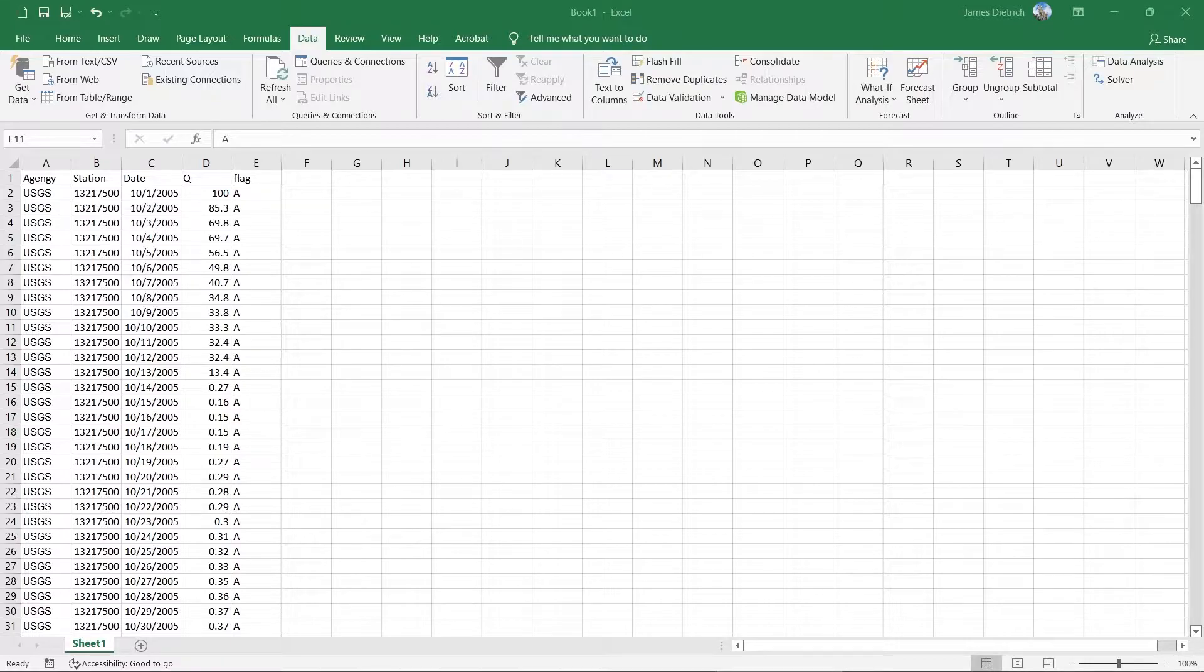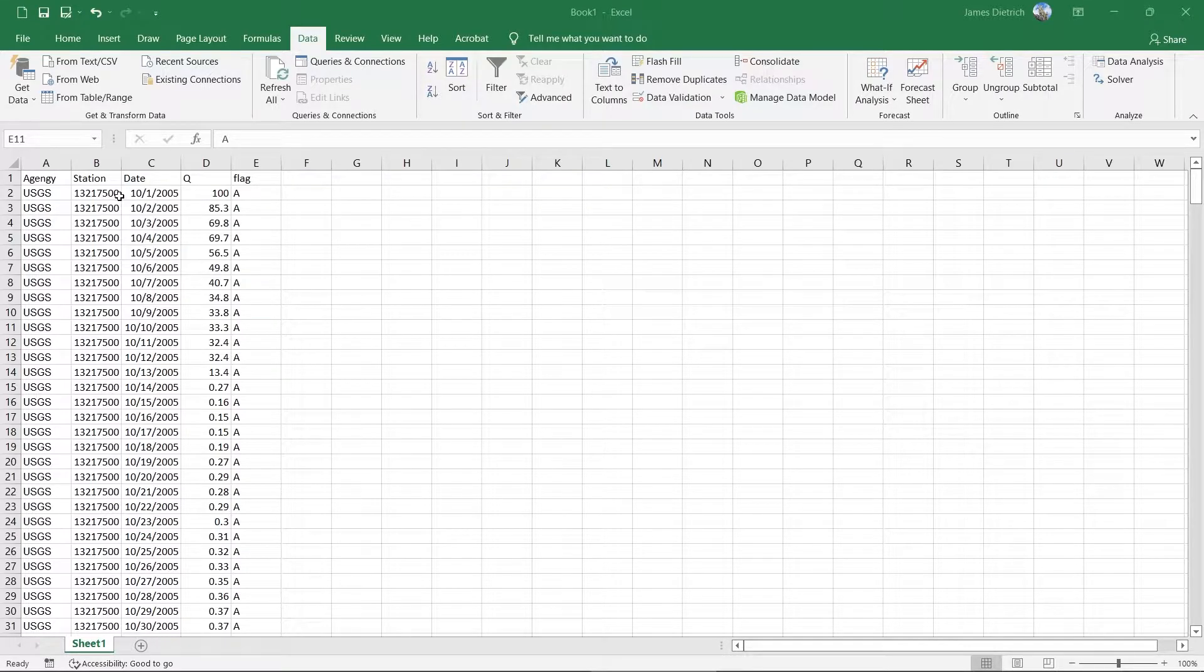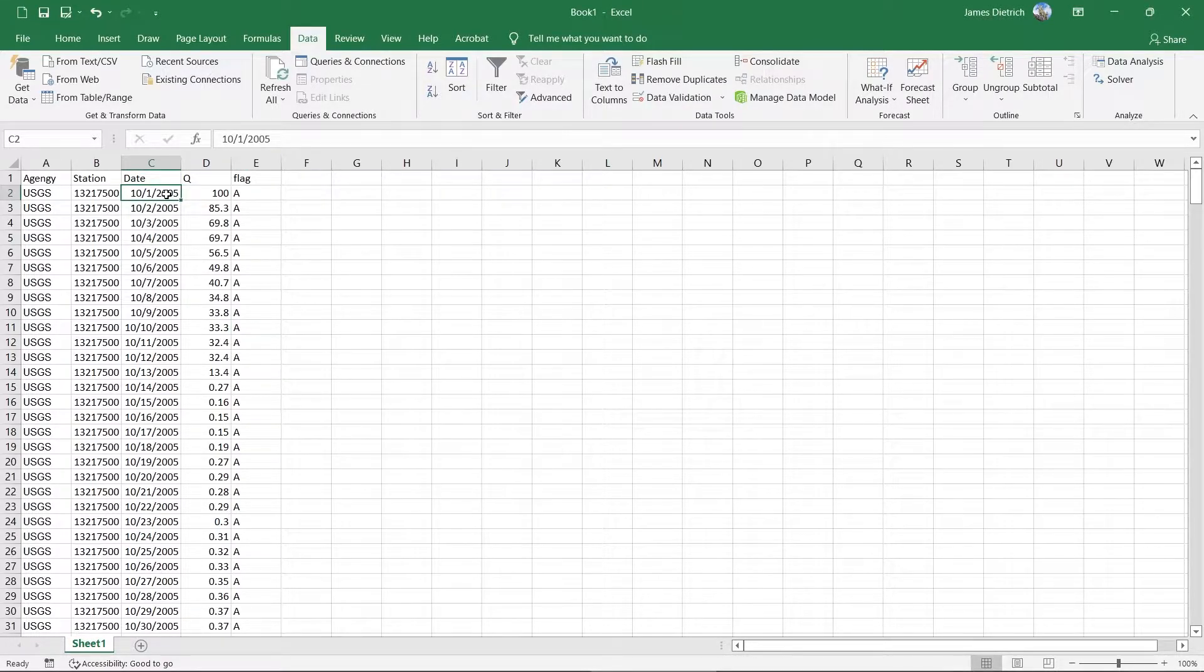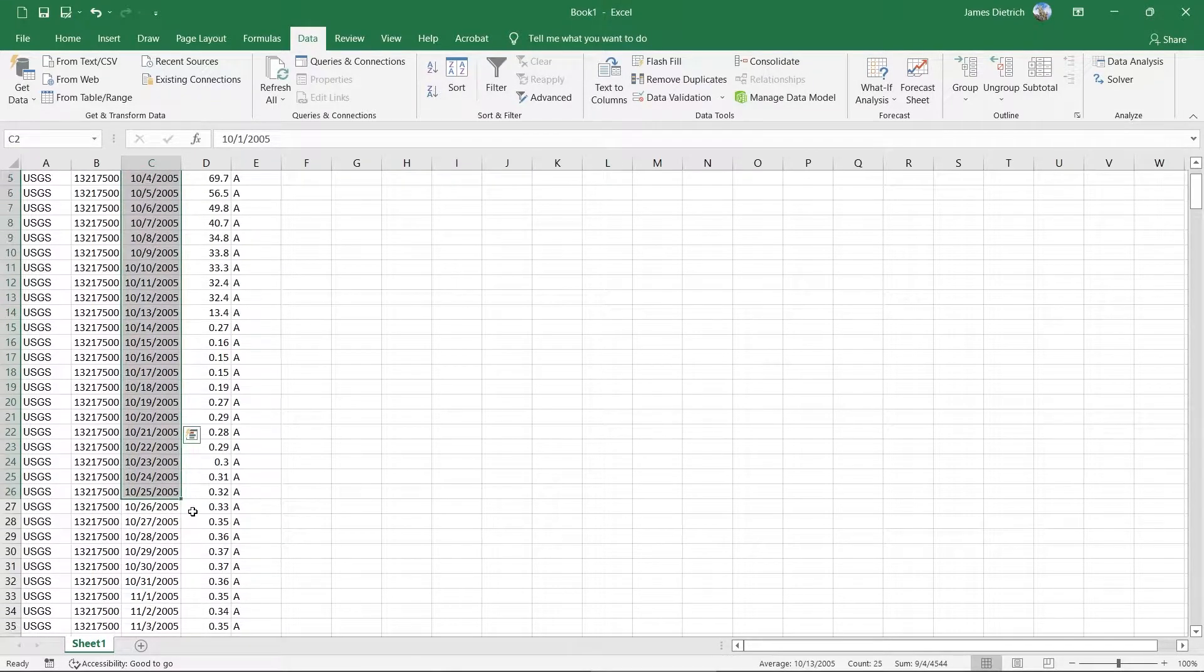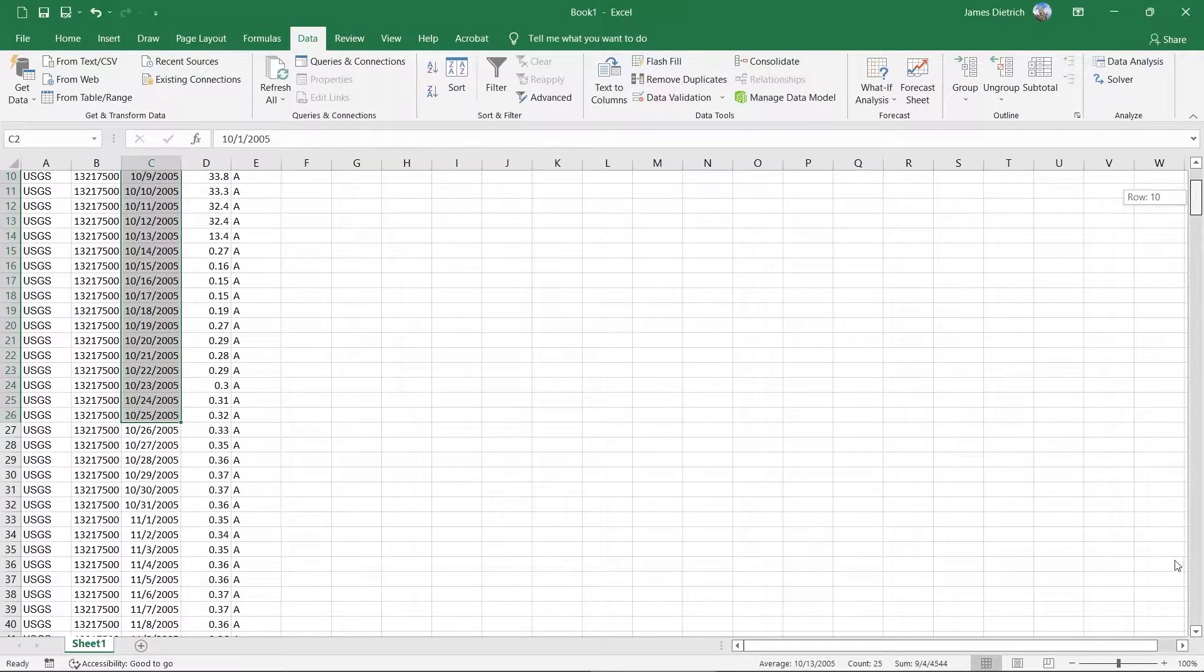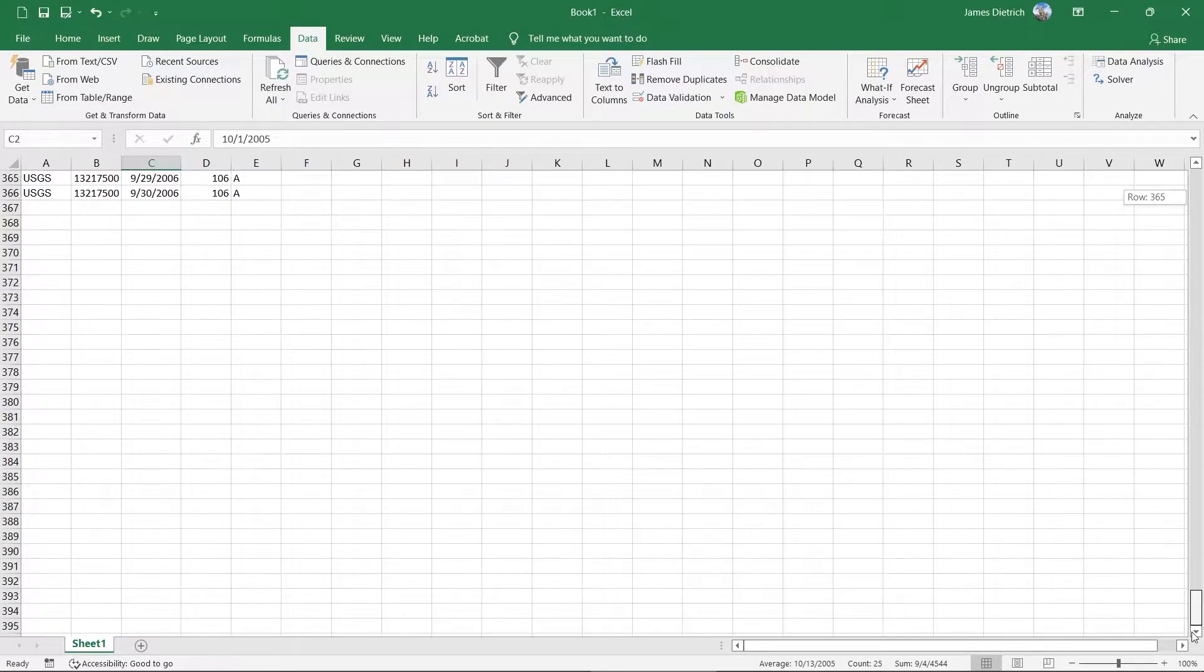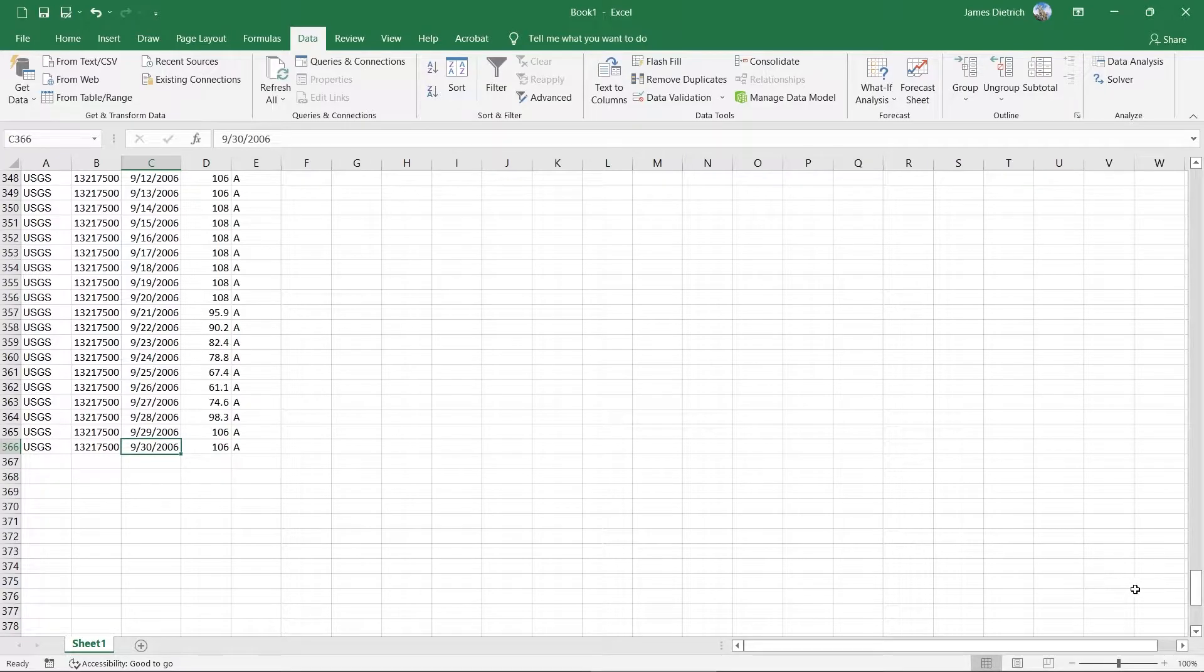So after the last video, you see I've got my data imported here. Starting at October 1st of, in this case, water year 2006. But this is October 1st, 2005, all the way through to September 30th of 2006 at the bottom of this data file.